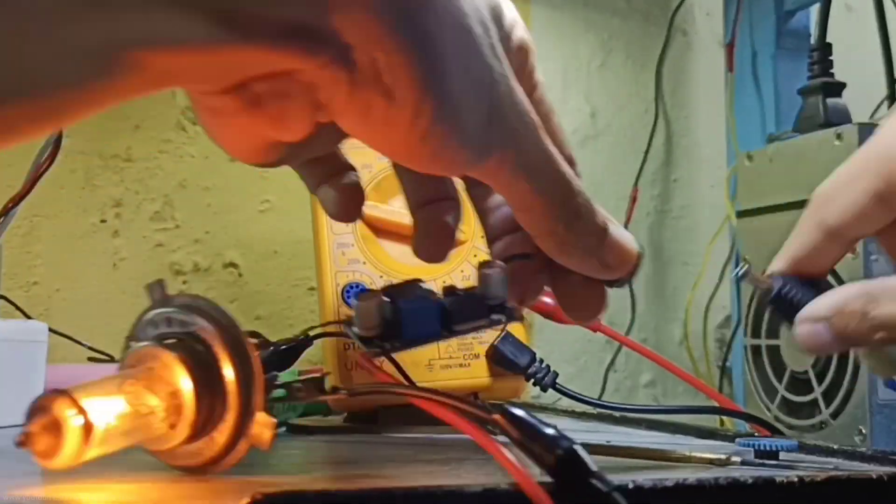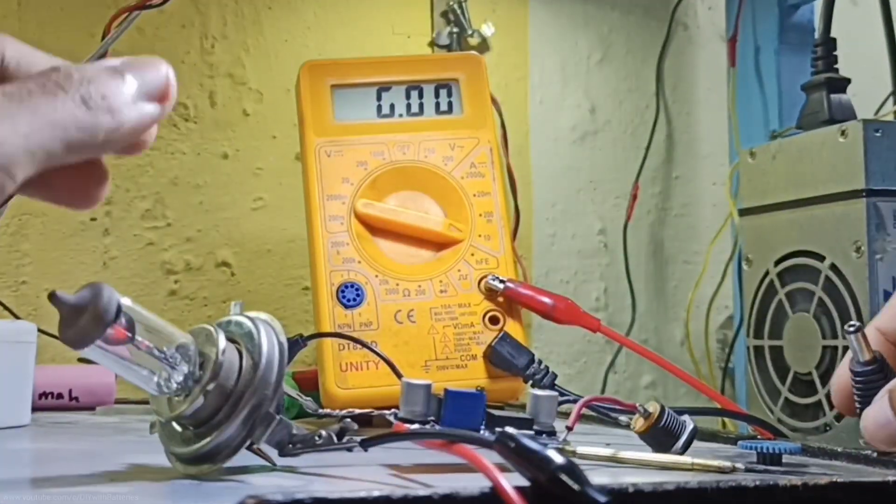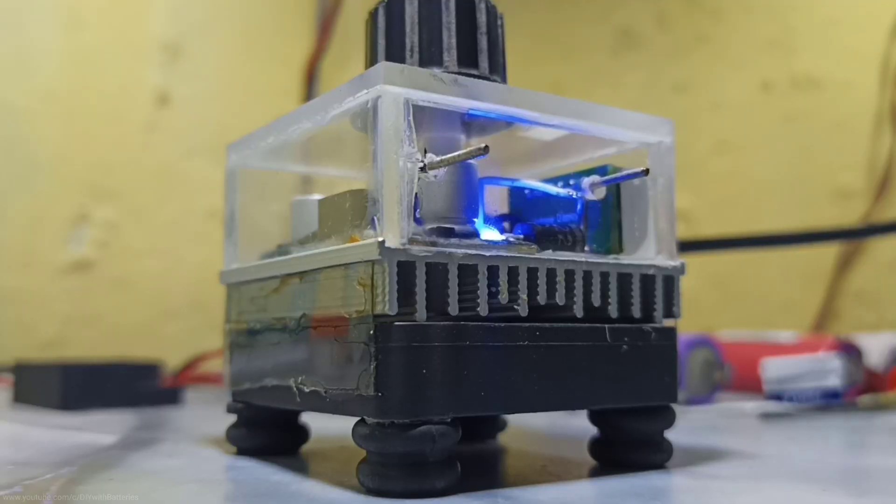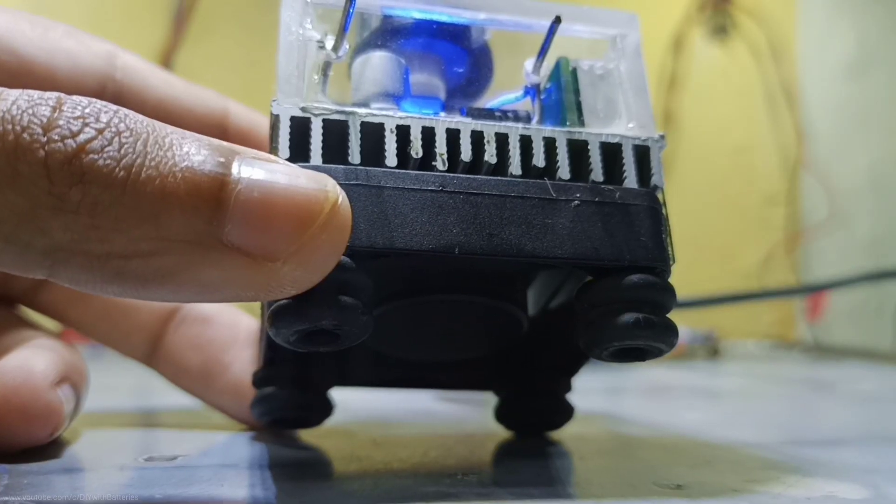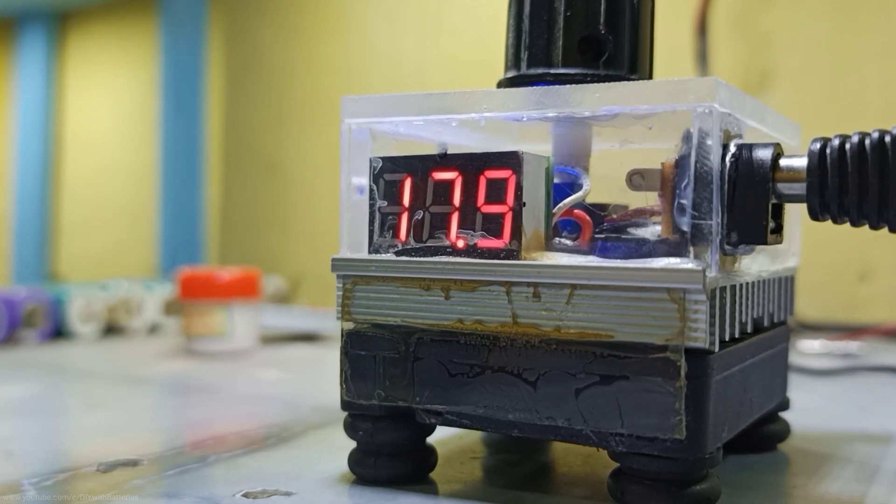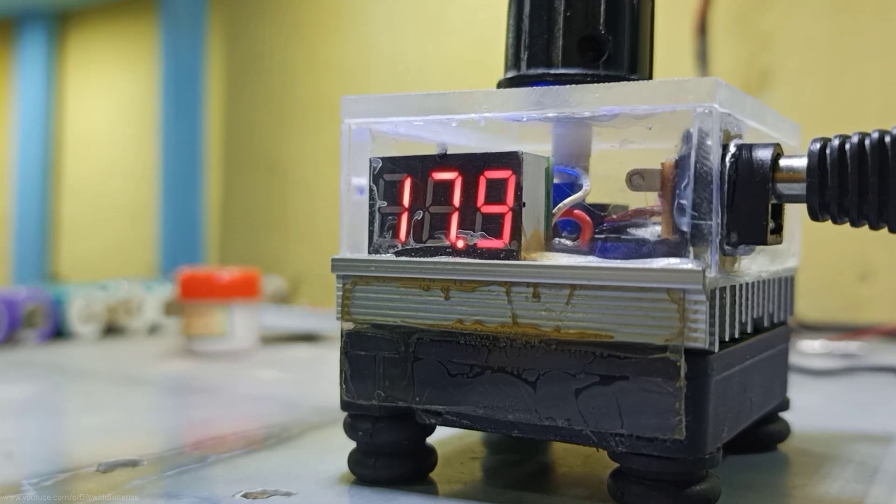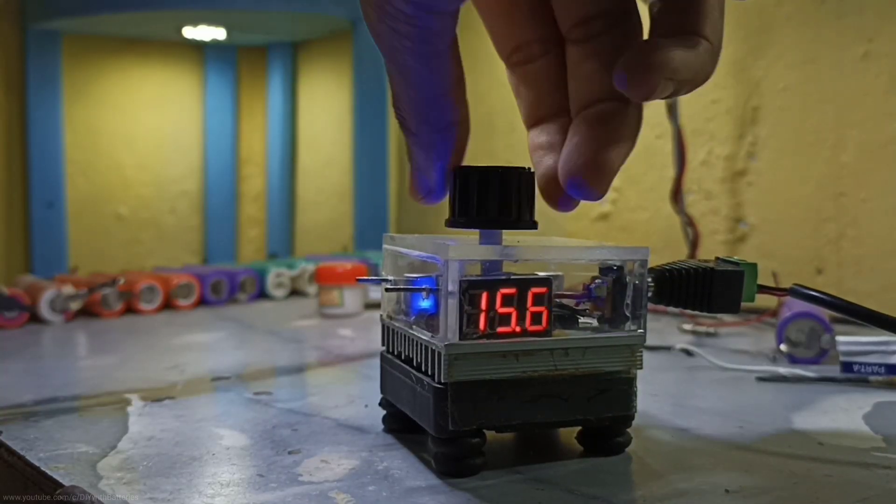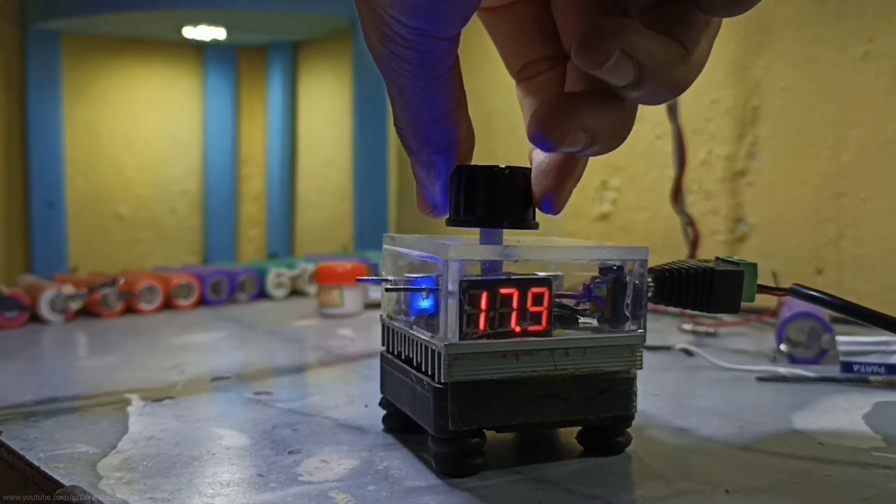So in this video I'm going to make a few changes by adding a small heat sink with a cooling fan and a small voltmeter, which almost looks like an adjustable power supply. Let's get started.